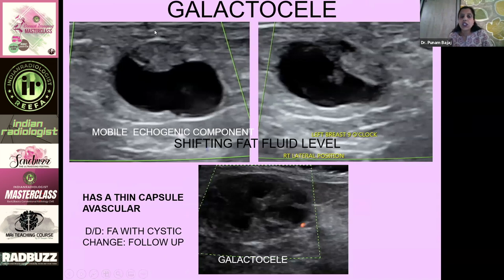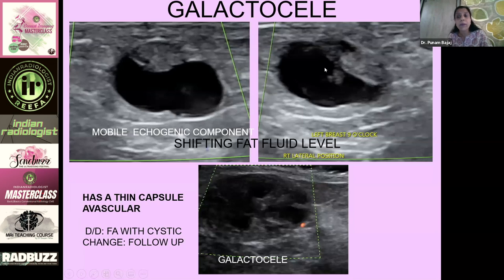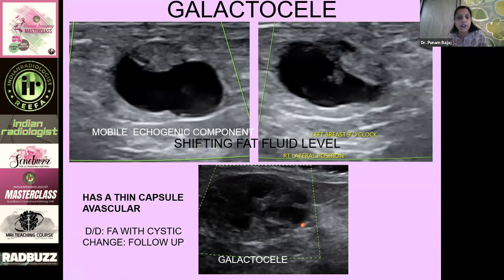The correct answer is that both are galactoceles. This is a fresh galactocele — it has a cystic component, and the echogenic area is fat seen in the non-dependent part. That is characteristic for a galactocele. If you turn the patient into lateral decubitus and wait about 10 minutes, you may find the fat-fluid level shifts. On mammogram with a true lateral view, you will again see a fat-fluid level.